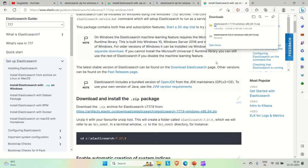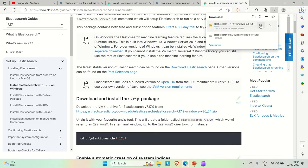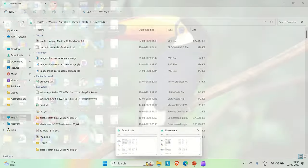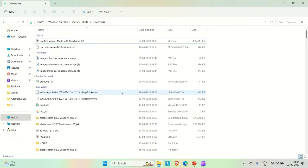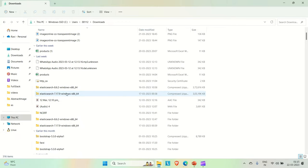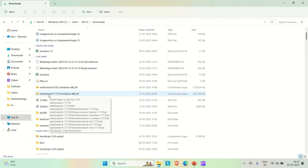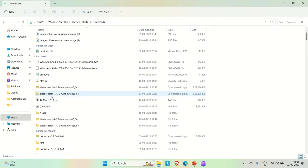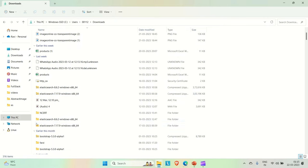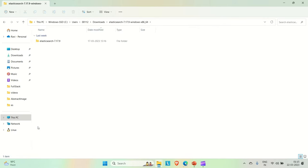Once it is downloaded, you need to extract it out. I'm pausing it here because I already have downloaded it. So let me show you. Here you can see I have Elasticsearch version 7.17.9. Once you download it, you need to extract it out. I have extracted it here only.